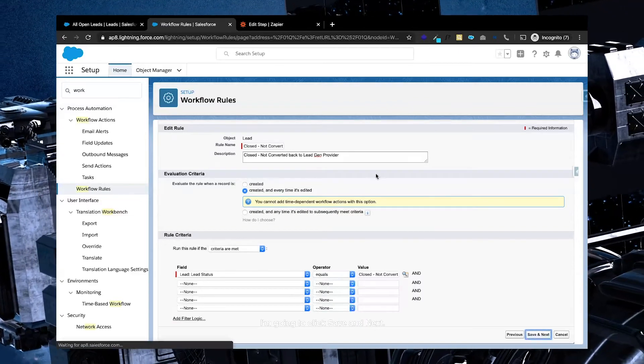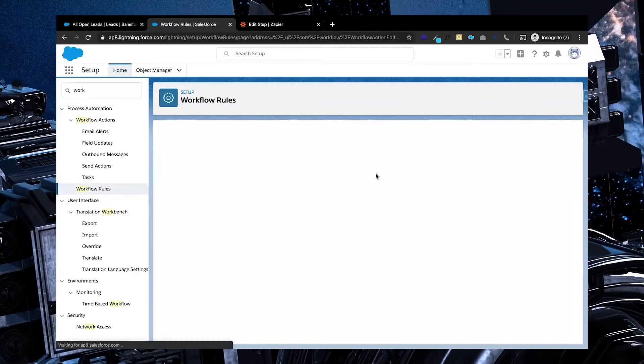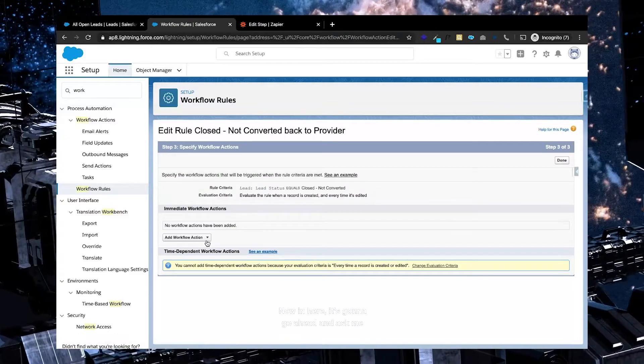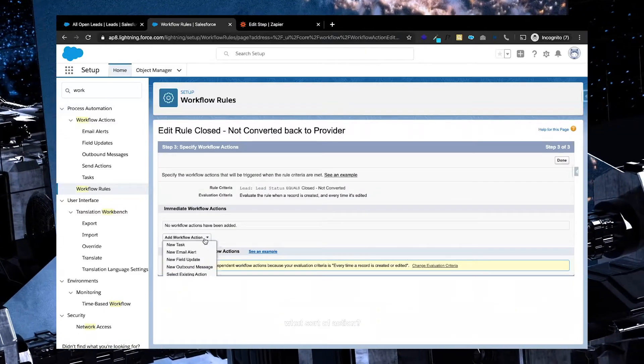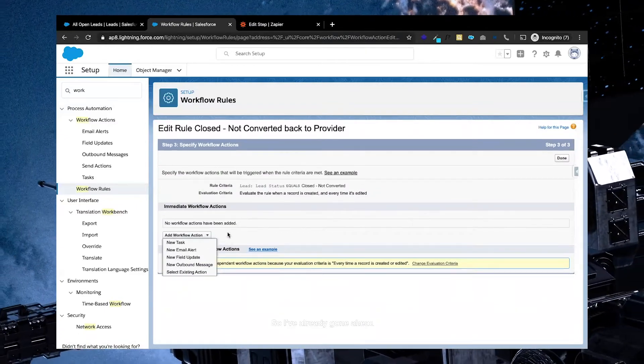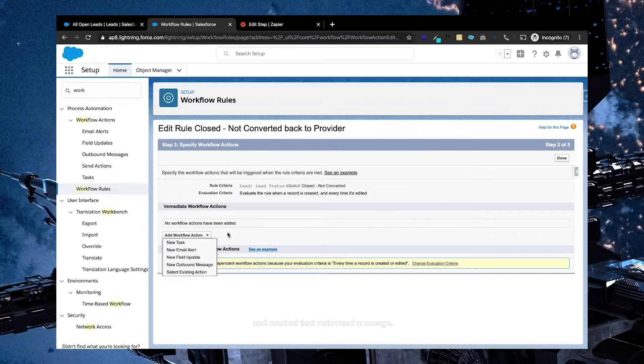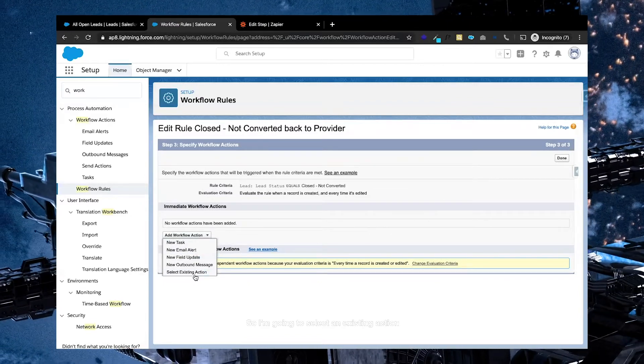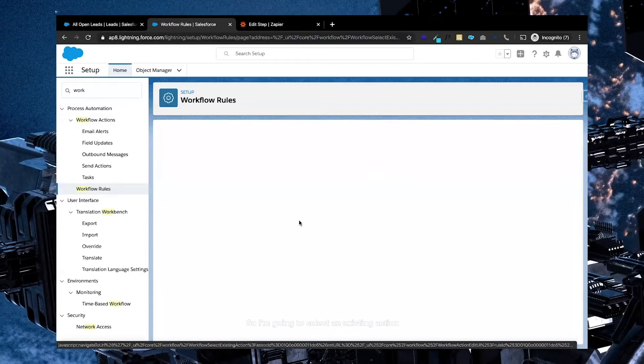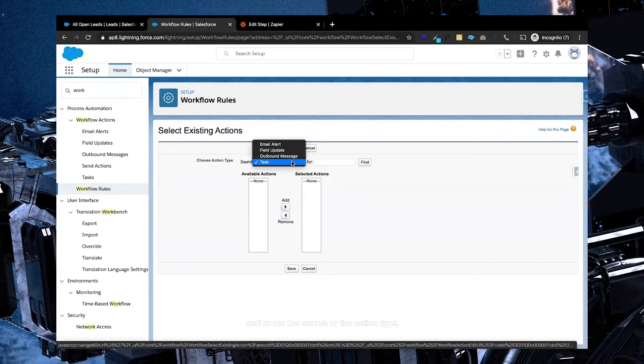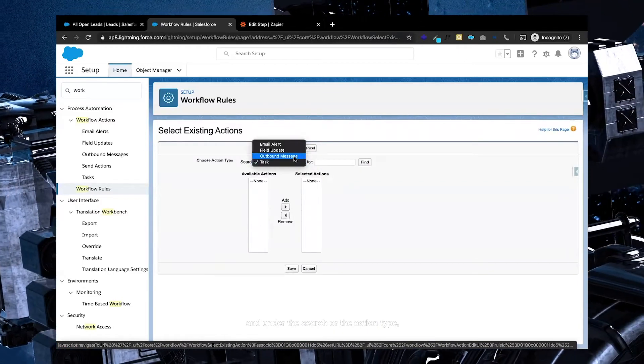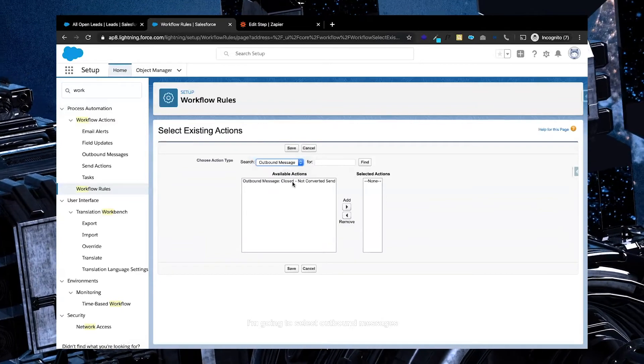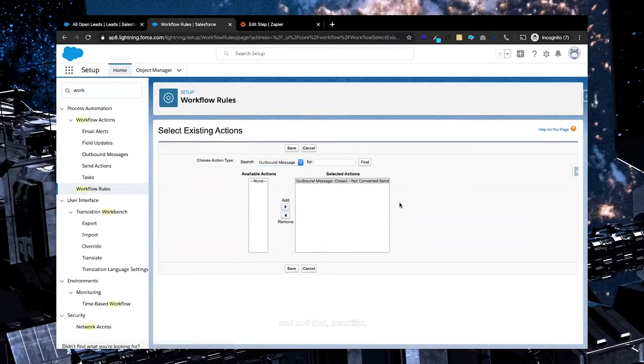Now in here, it's going to go ahead and ask me what sort of action. So I've already gone ahead and created that outbound message. So I'm going to select an existing action, and under the search or the action type, I'm going to select outbound messages and add that.